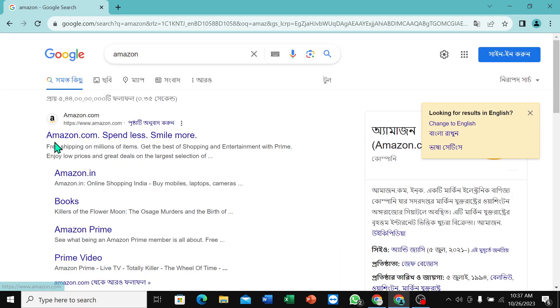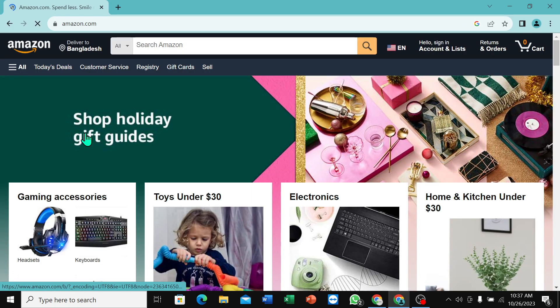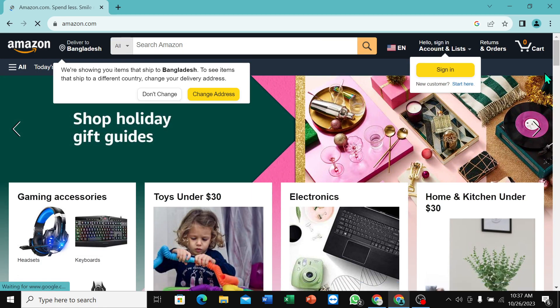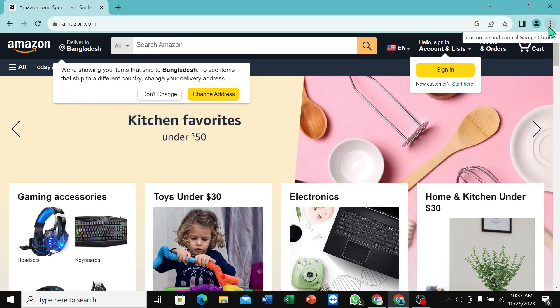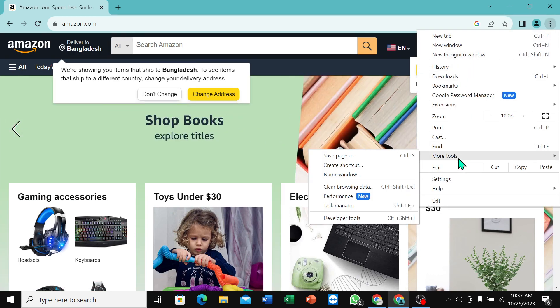Then you can find an option on the top right corner - a three dot icon. Just select it, then select More Tools, and then you can find an option called Create Shortcut. Select it.